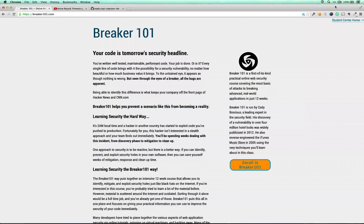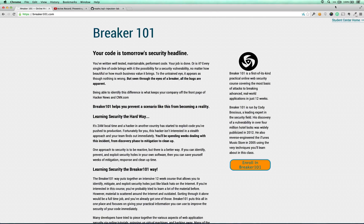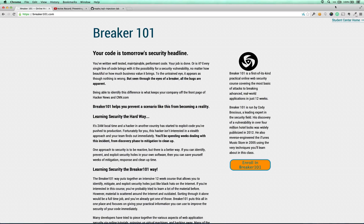Hello, Noah here with Breaker101, the practical web security course that helps developers find security bugs. If you're interested in that sort of thing, check out Breaker101.com and learn more about our course and find out when the next course starts.